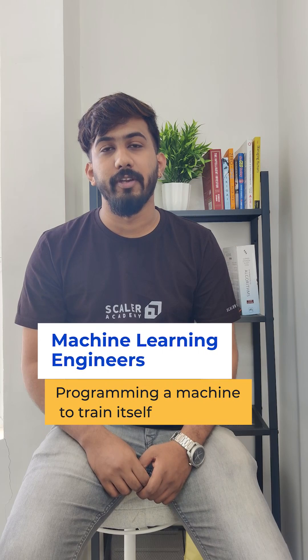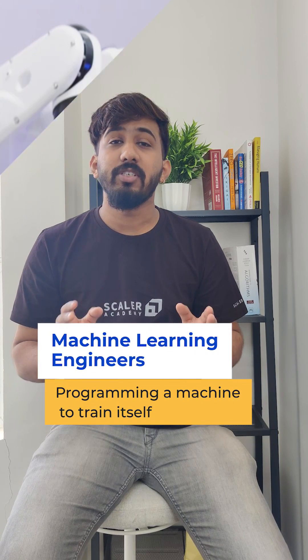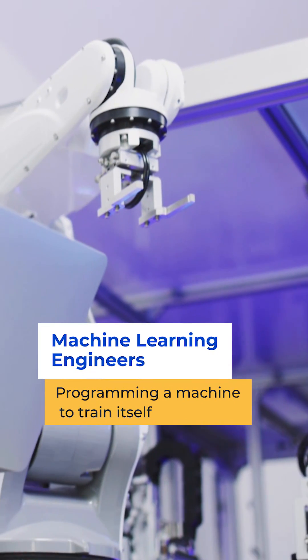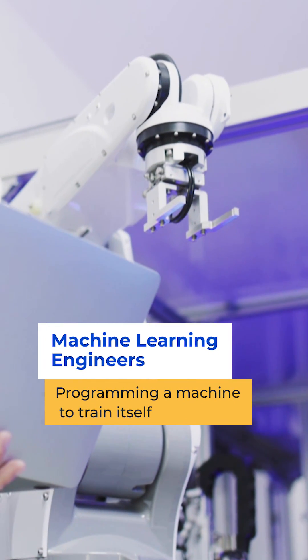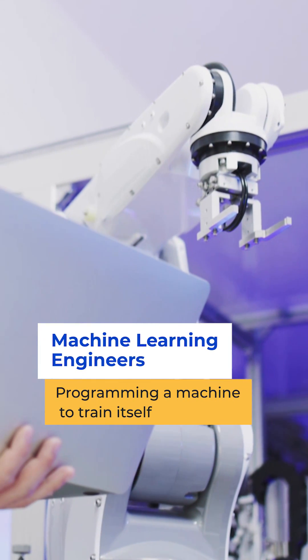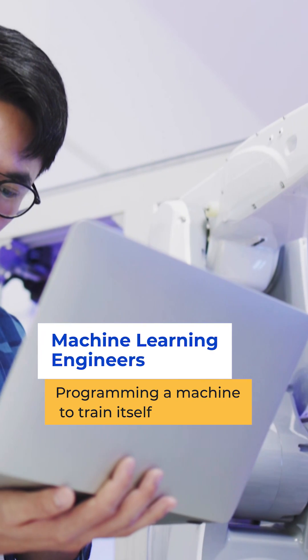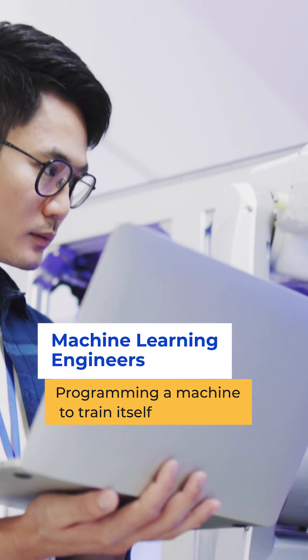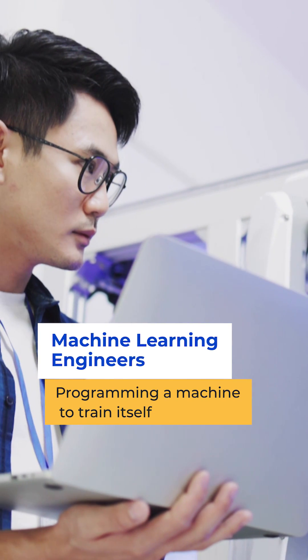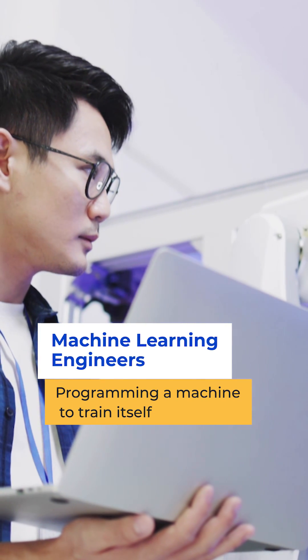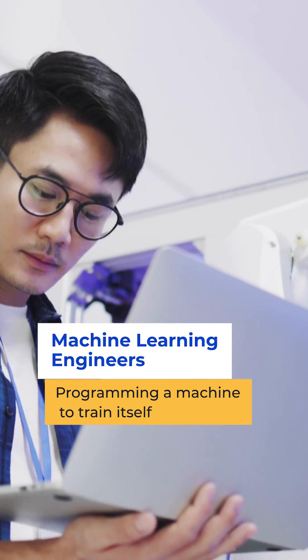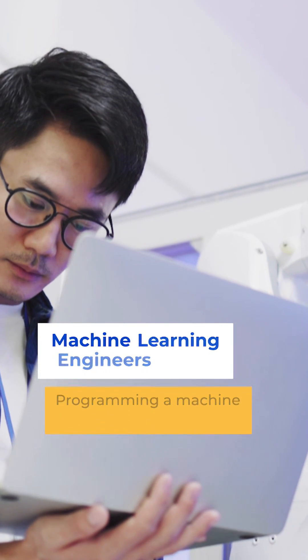Number two, machine learning engineering. Machine learning engineers work on a machine and give it large amounts of data in order to train it to work like a human. It's not at its full potential yet, hence there is always demand for machine learning engineers.